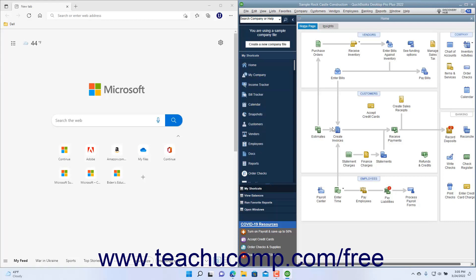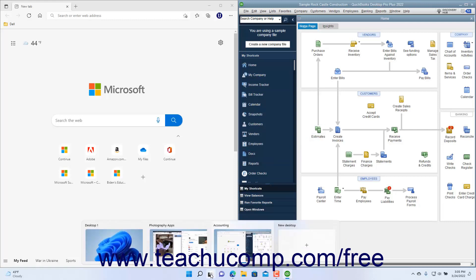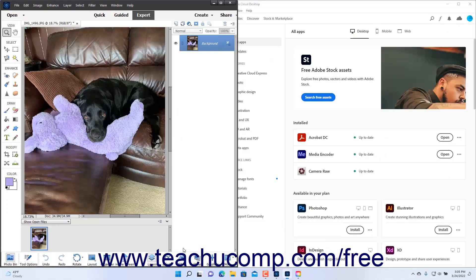To quickly switch between desktops created in Windows 11, hover your mouse pointer over the Task View button in the taskbar. Then click the icon of the desktop to which to switch from the pop-up menu that appears.